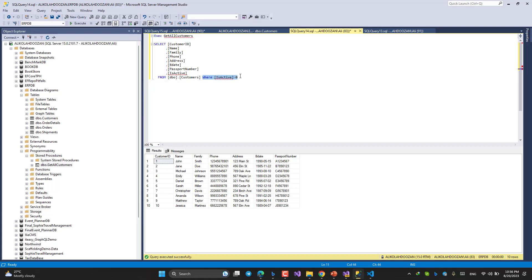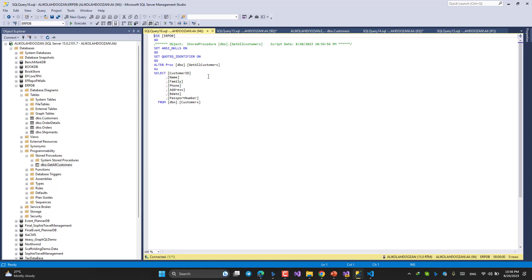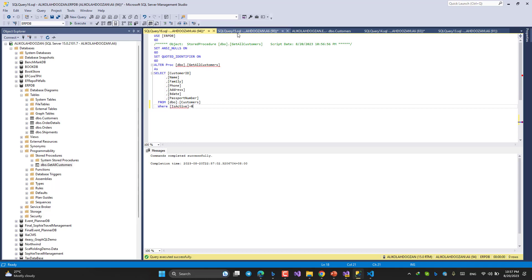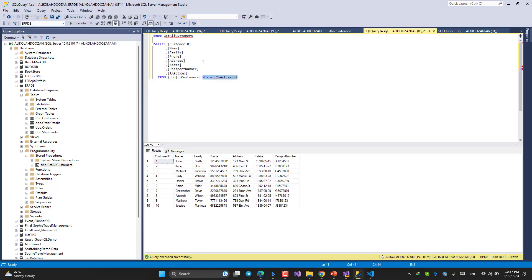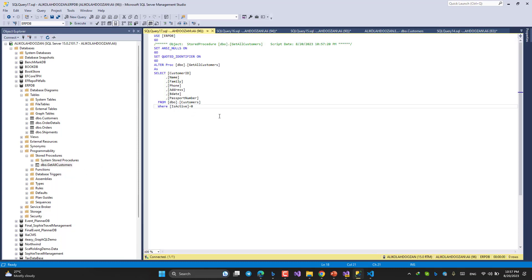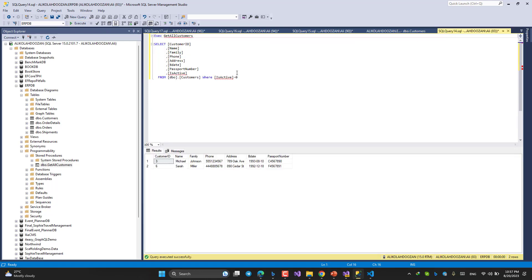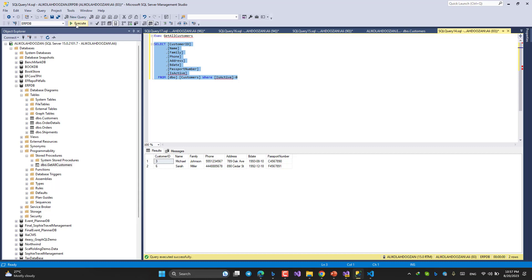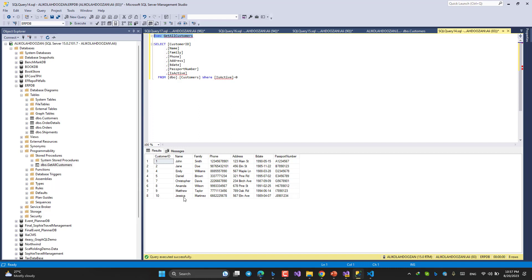To fix this, I should come here and modify the stored procedure. I still have the two inactive customers in the table, but I made a mistake — I should set is_active to one for active customers. Now the two inactive rows are still there in the table, but they are no longer returned by the stored procedure.